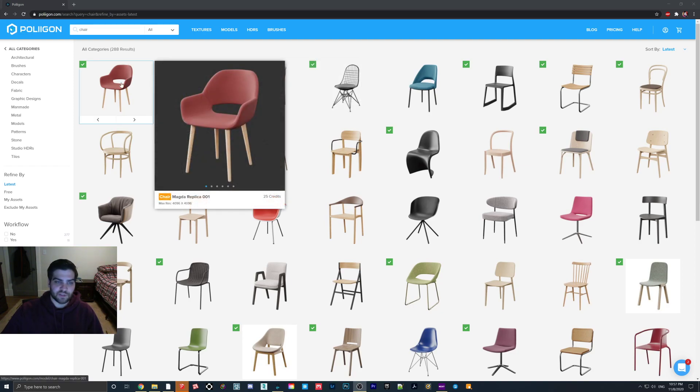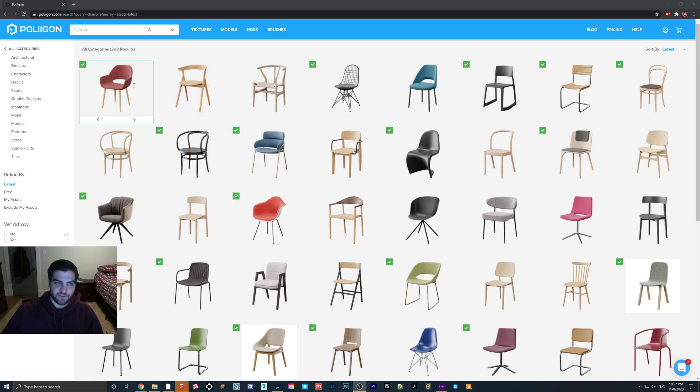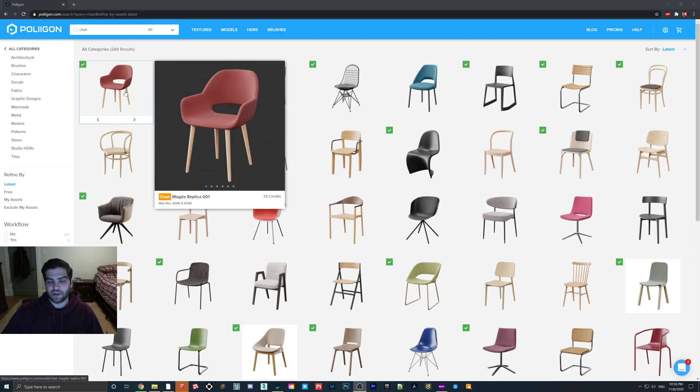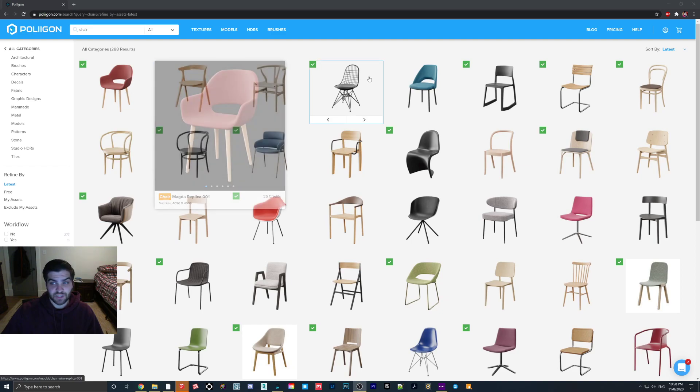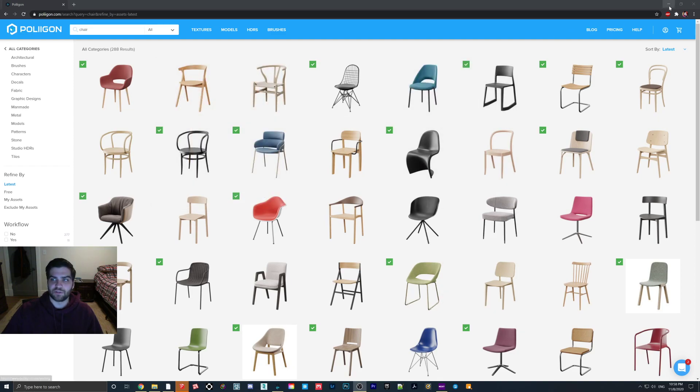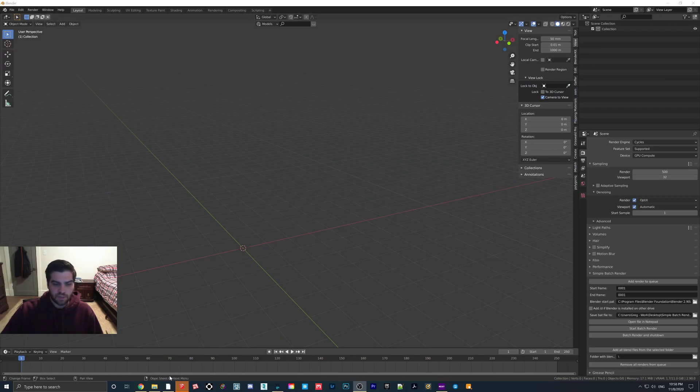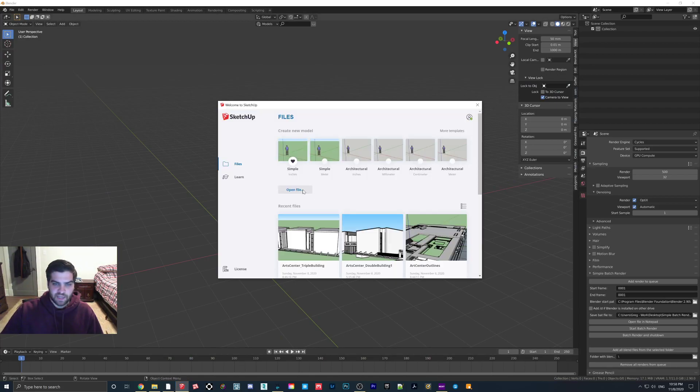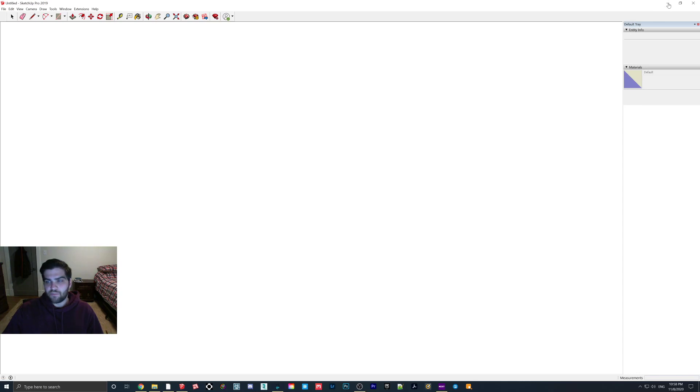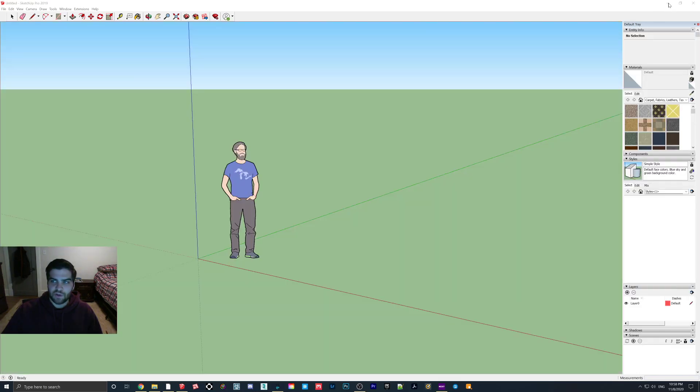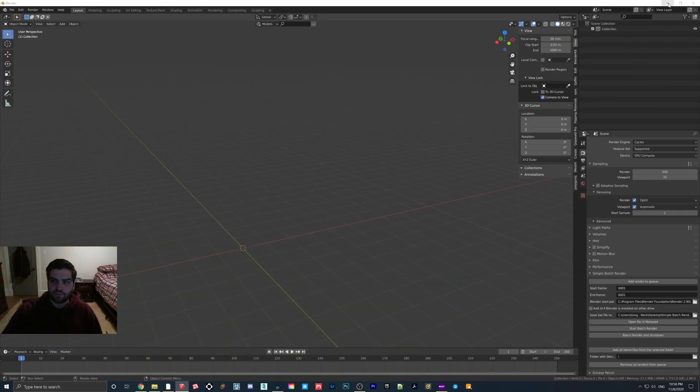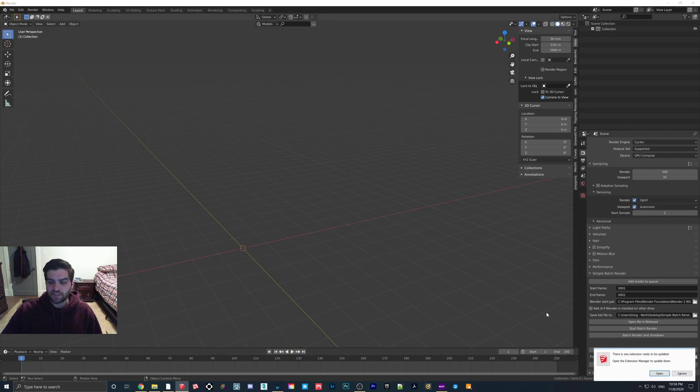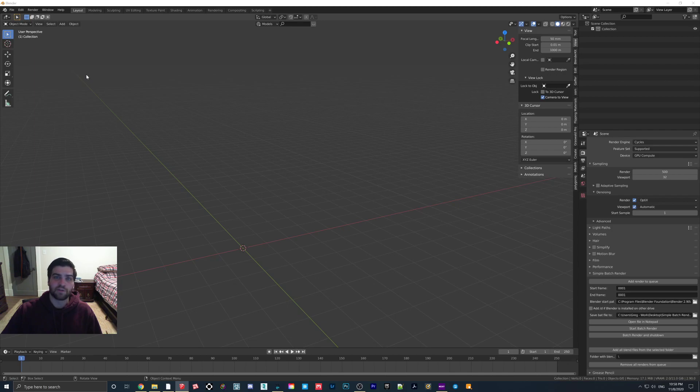For this tutorial, I'm just going to use the Chair Magna Replica. It's a fairly simple chair, nothing too special about it. This one is a paid one. I just thought it was a good example, so I'm going to use that. I already have it downloaded. I have SketchUp open, and I have Blender open now. For the Blender parts, I will try to have the least amount of buttons hit, just because I know a lot of people may not be using Blender, and this is a SketchUp tutorial.